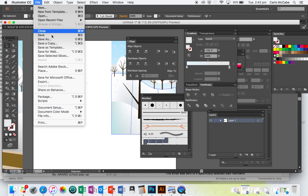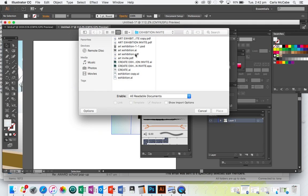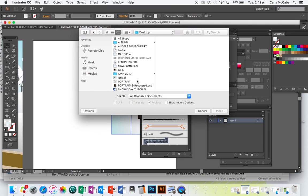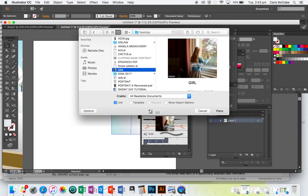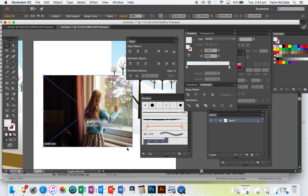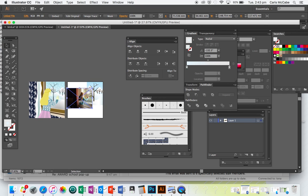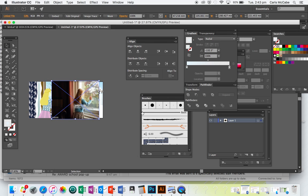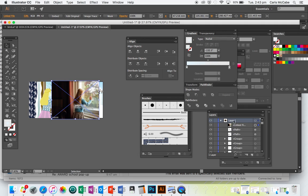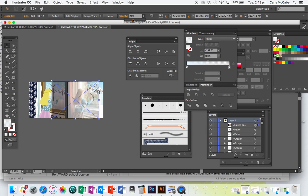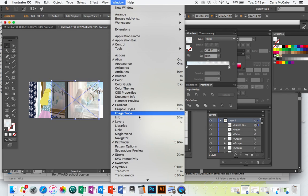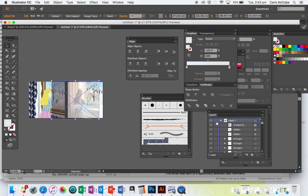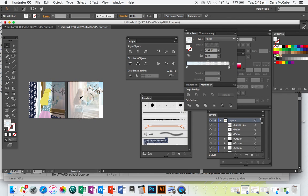First of all we're going to go File > Place to put the photograph onto our document, just click and then resize the image. Now this layer — if you go into your Layers panel, I'm going to reduce the opacity so I can see through. You can go Window > Layers to bring it up, then click next to the eyeball to lock that layer so I can't move it around at all.